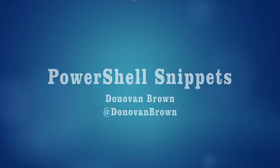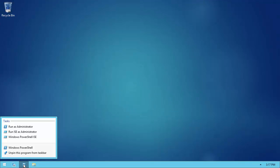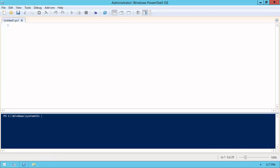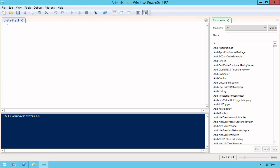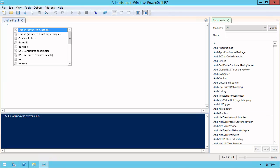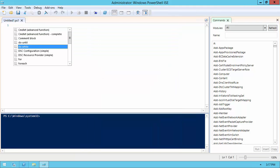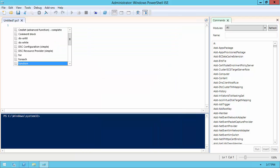Snippets are reusable blocks of text you can quickly insert into your scripts. Today I will show you how to access and create them for use in PowerShell ISE. To begin, start Windows PowerShell ISE as administrator. To access the list of available snippets, simply press Ctrl J or select Start Snippet from the Edit menu.